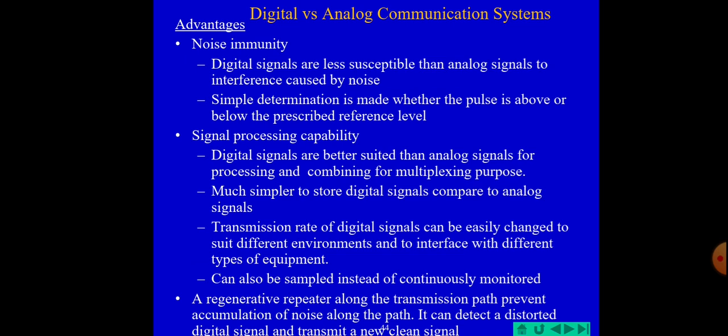Now let us look at the advantages of digital communication over analog communication. The main advantage is noise immunity — digital signals are less susceptible than analog signals to interference caused by noise. Symbol determination is made based on whether the pulse is above or below prescribed reference levels. Digital signals are also better suited for signal processing, combining, and multiplexing purposes. Digital signals are much simpler to store compared to analog signals.